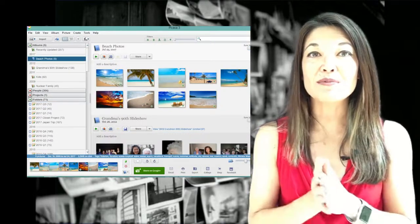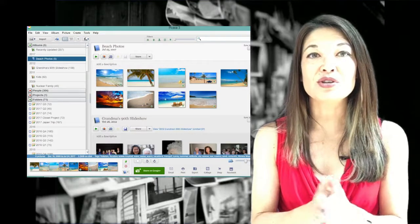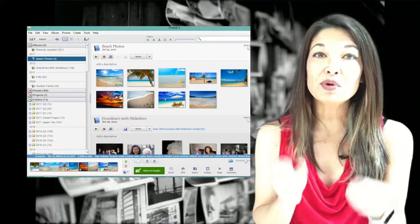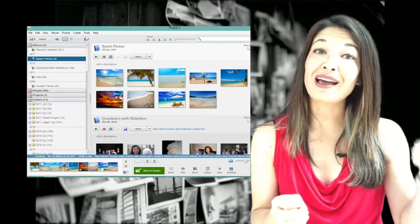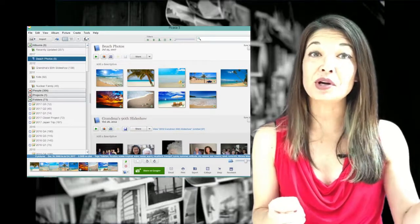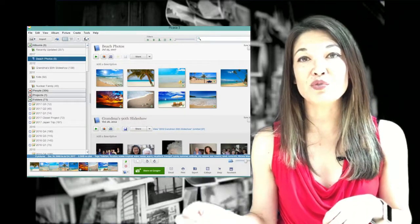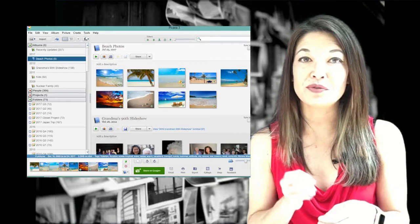So albums also sync to Google Photos so that they're really useful for sharing. The important thing about albums is that you can add a single photo to as many albums as you want without duplicating the actual physical file.